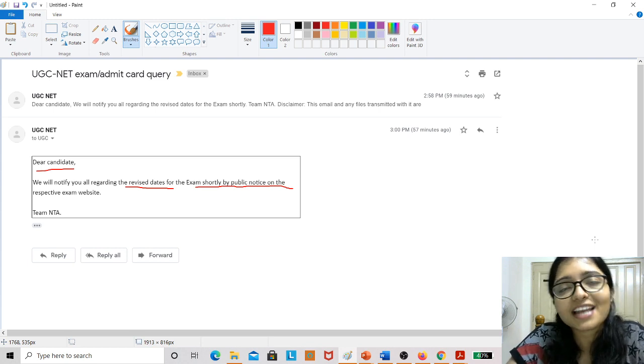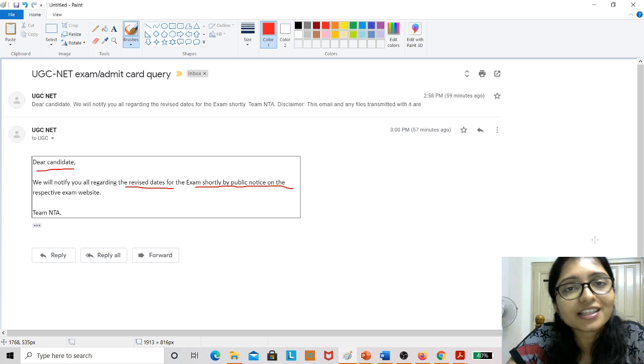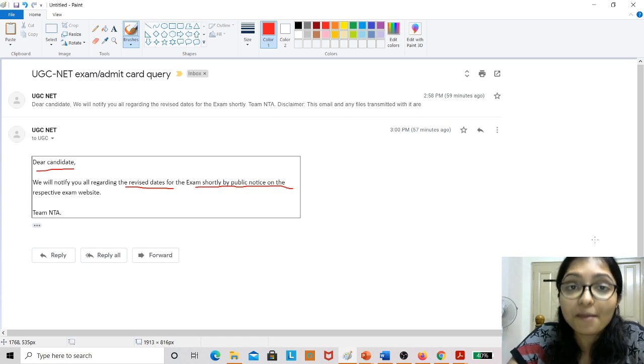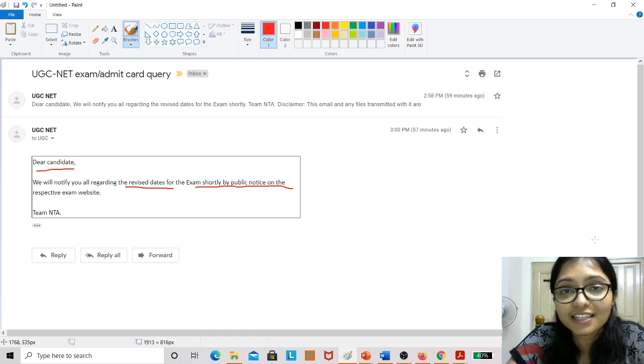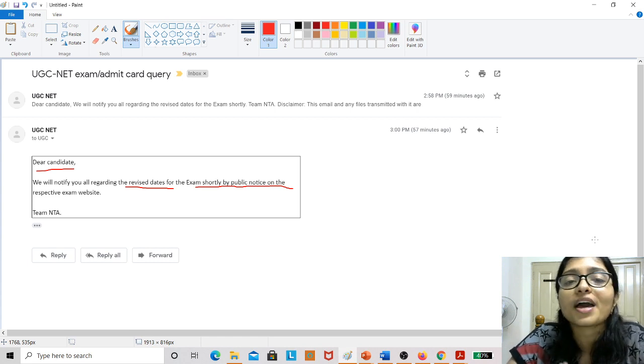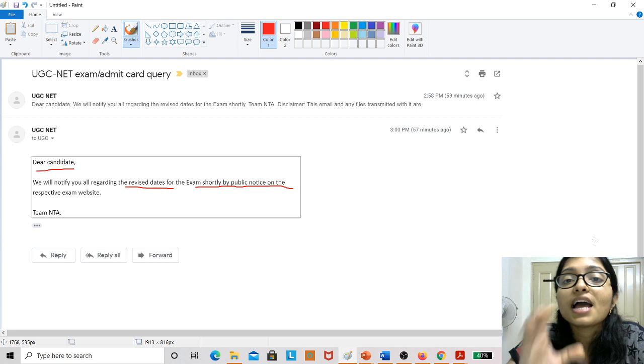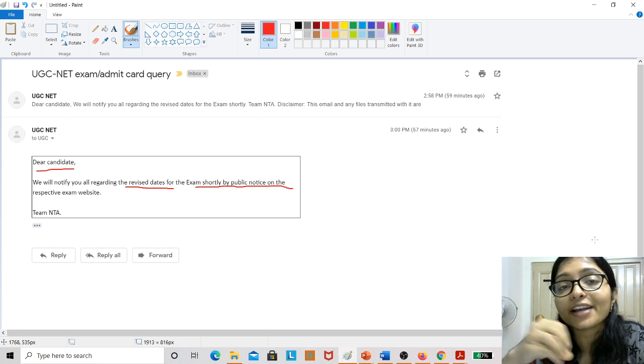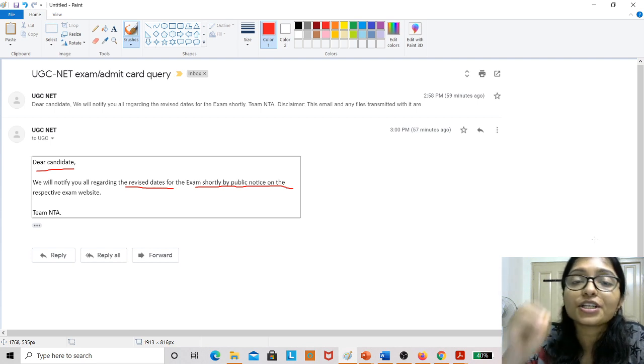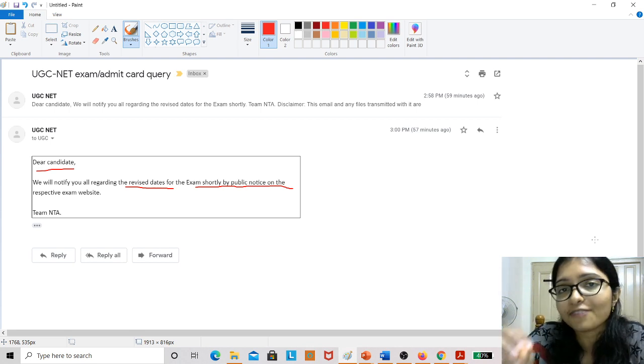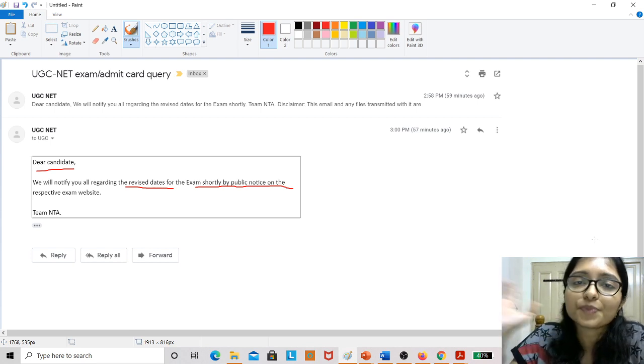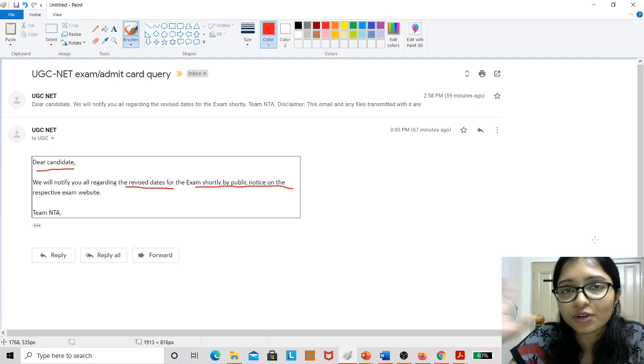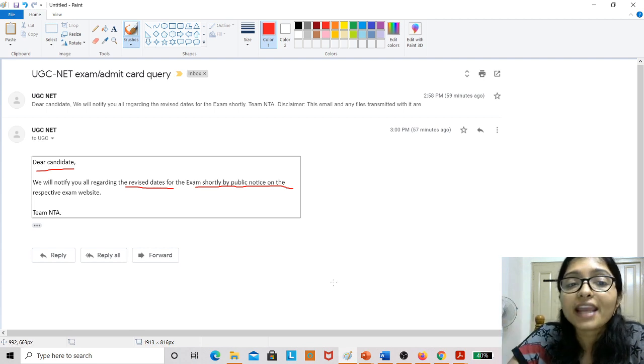So please subscribe to the channel and click the bell icon to get all the latest updates about UGC NET, and not only updates but to prepare yourself and get complete information, authentic information as per the official website.